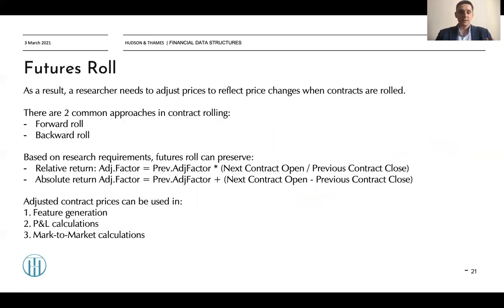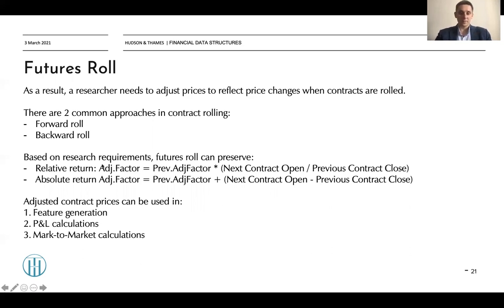The adjustment factor is cumulative. For absolute returns we use cumulative addition, and for relative adjustment we use cumulative multiplication — meaning each new adjustment factor is multiplied by the previous one. The formula is: the new adjustment factor equals the previous adjustment factor multiplied by the next contract open divided by the previous contract close. For absolute returns, we add (next contract open minus previous contract close) to the previous adjustment factor.